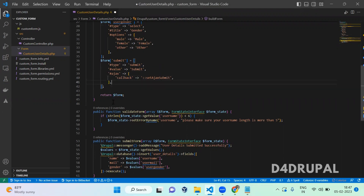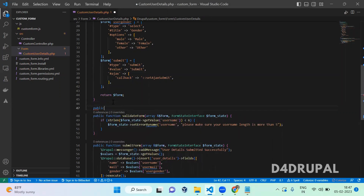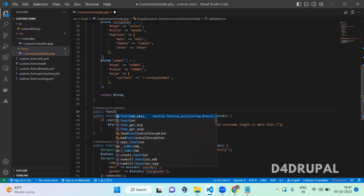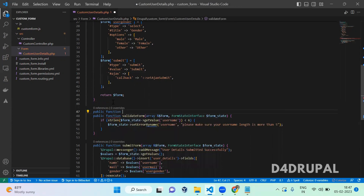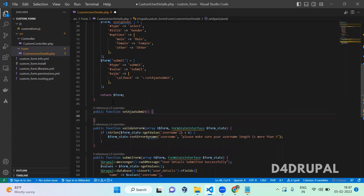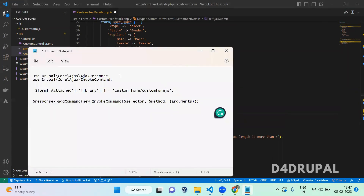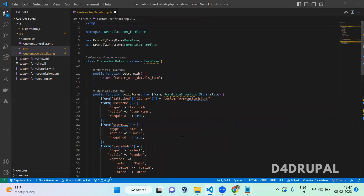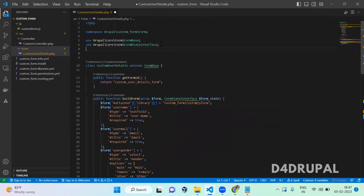Here you have to define the public function 'setAjaxSubmit'. In this function, we need to add two namespaces: one is AjaxResponse and another one is AjaxInvokeCommand. We are going to call a jQuery function with the help of AjaxInvokeCommand.